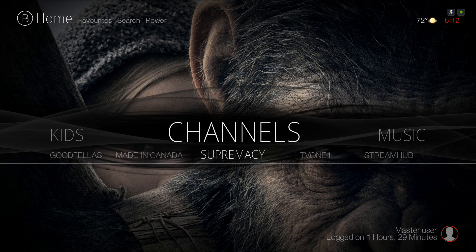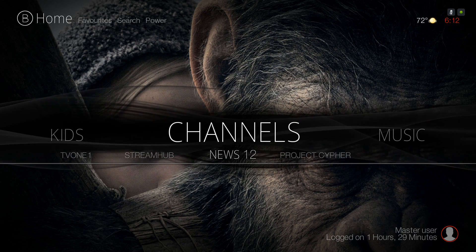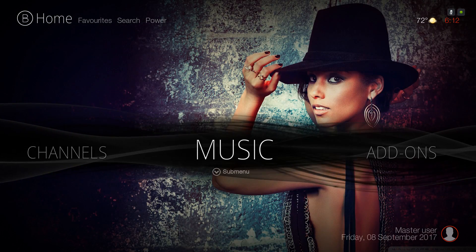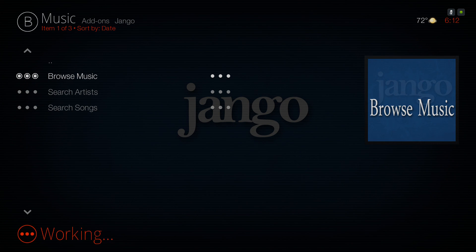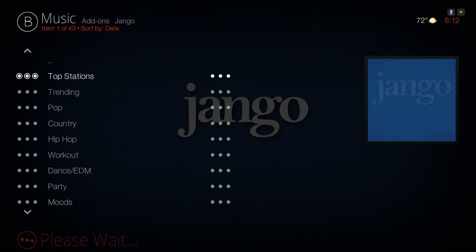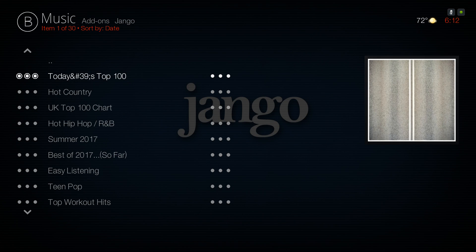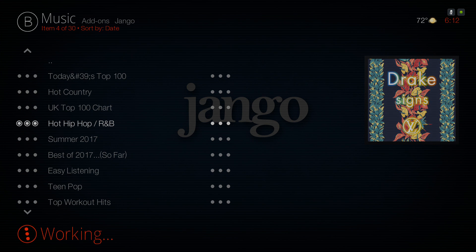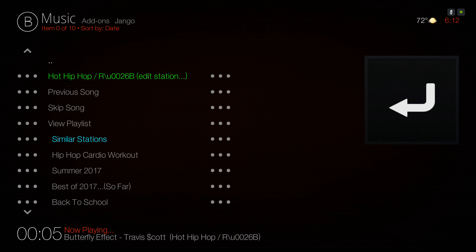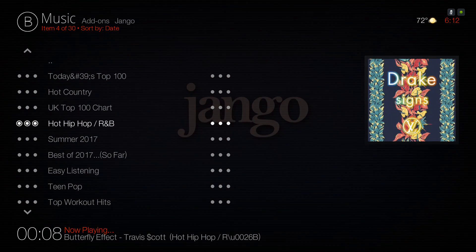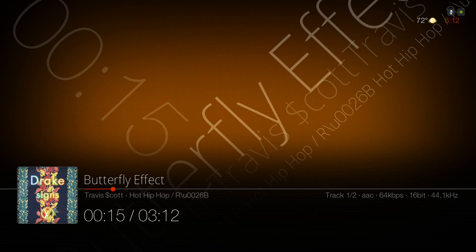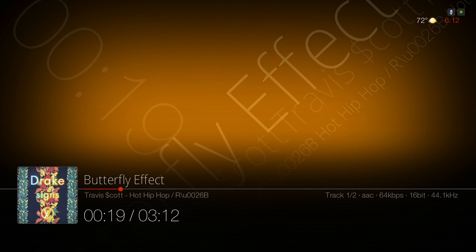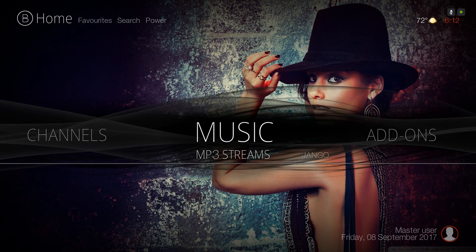You have All Made in Canada, Supremacy, TV One, Stream Hub, News 12, and Project Cypher. Here we have our Music section — clicking on Music takes us to the Django add-on. I'm gonna browse music, pick Top Station, then Hip Hop and R&B. The volume is on low so you won't hear it. In the submenu you have MP3 Streams and Django.